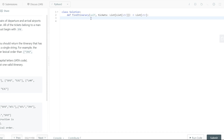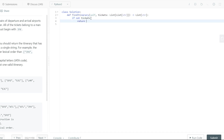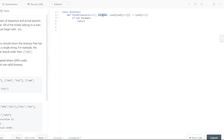The first thing we want to start off with is our base condition — if no tickets have been given to us, we'll return nothing. The next thing we want to do is convert the tickets data into a dictionary representation, so that we don't have to traverse or iterate through all the elements. Inside our dictionary, the key value is going to be the source.